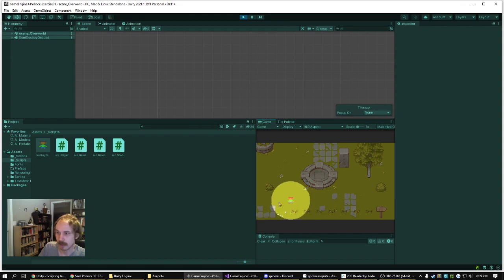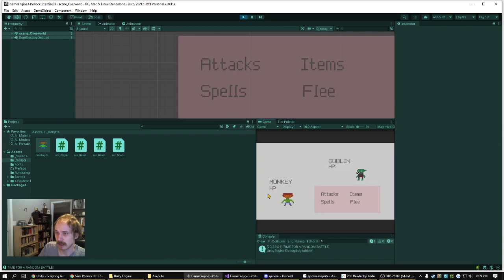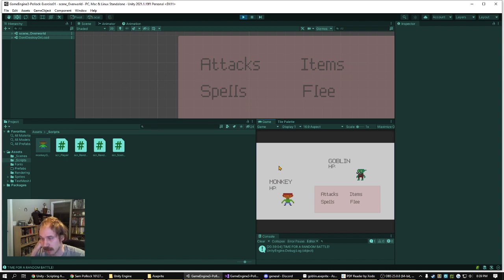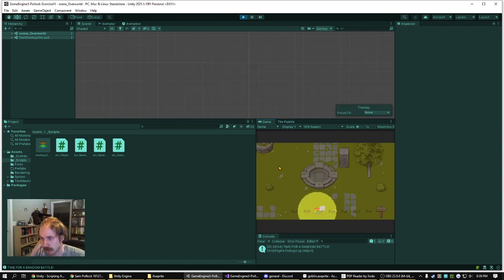And when we enter the Tall Grass, it has a chance of triggering a random battle. And then right now, hit quit the random battle and go back.